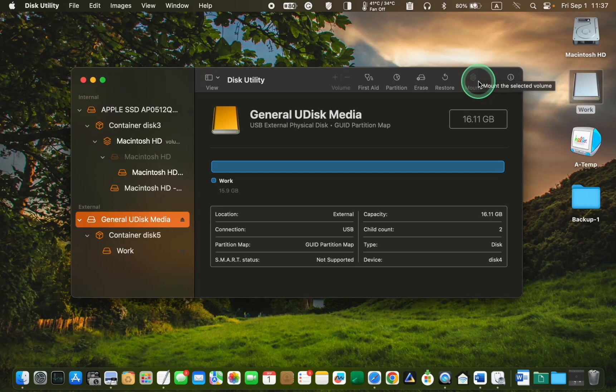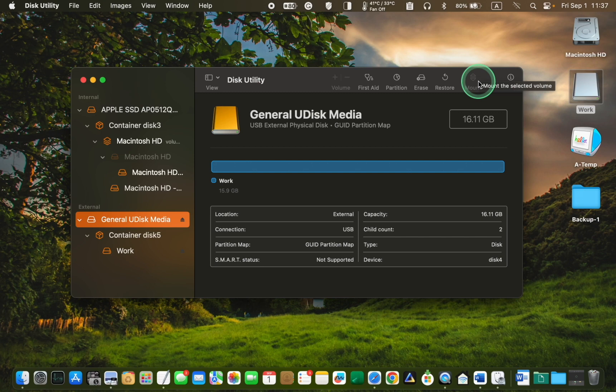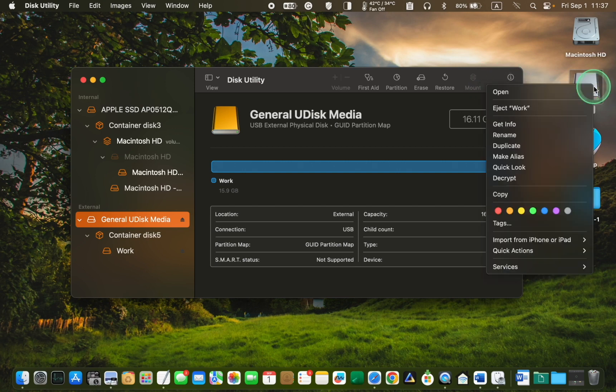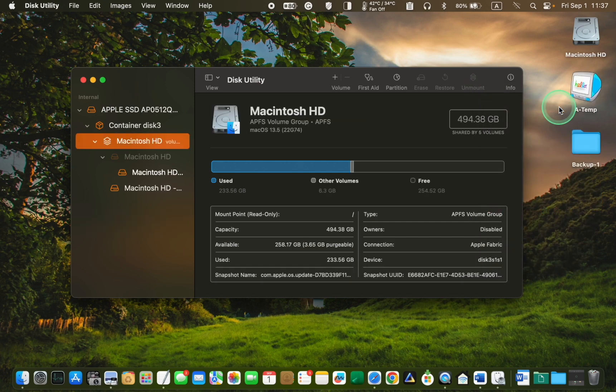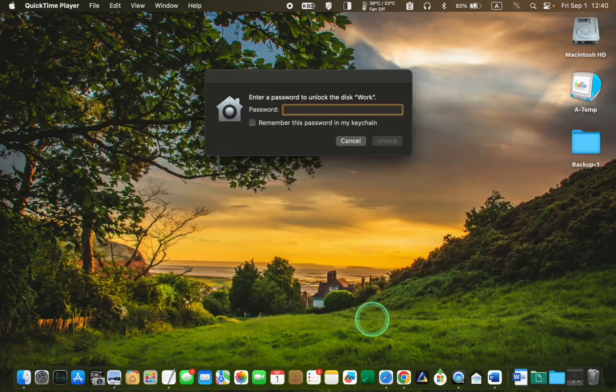From now on, whenever you plug the USB drive into your Mac, it will prompt you for the password before allowing access to its contents. To ensure everything works as expected, right-click on your drive, eject it, and reconnect it to your Mac.